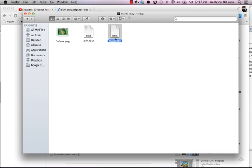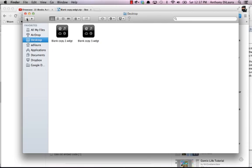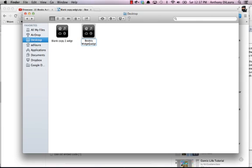So now I have my main HTML that has the iframe in it. I've got a new default PNG, and I'm ready to add this to my iBook. One last thing I want to do is I'm just going to change the name of this widget to the Bookery widgets widget.